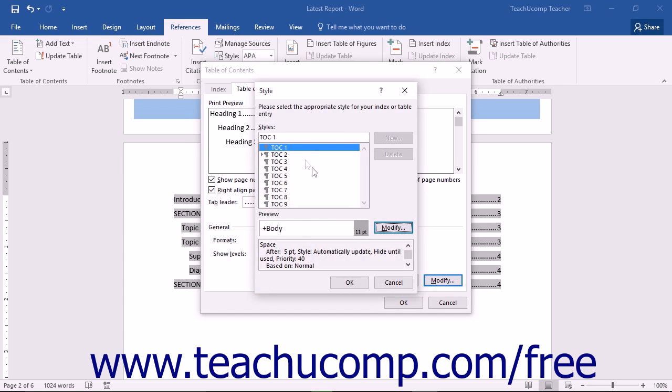In the Style dialog box, start by clicking on the name of the Table of Contents style that you want to modify within the Styles list. A preview of the font that will be used will appear at the bottom of the Style dialog box.